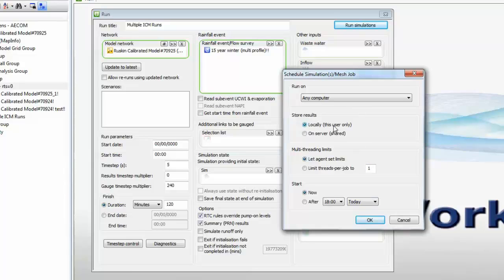All the results will be brought back to my own machine, and we'll see that happen, and we're going to let the simulation control the resources of the PC, so if the PC has multiple cores and multiple processors, InfoWorks ICM will use that to the optimum effect.